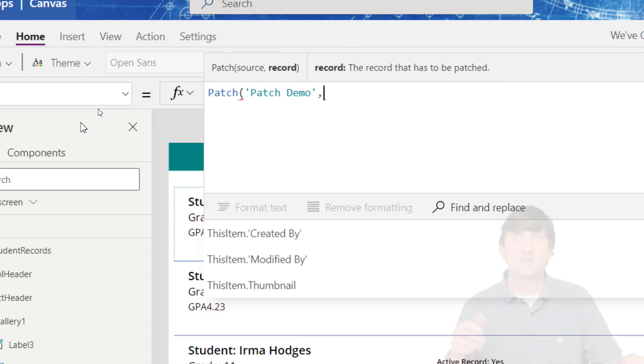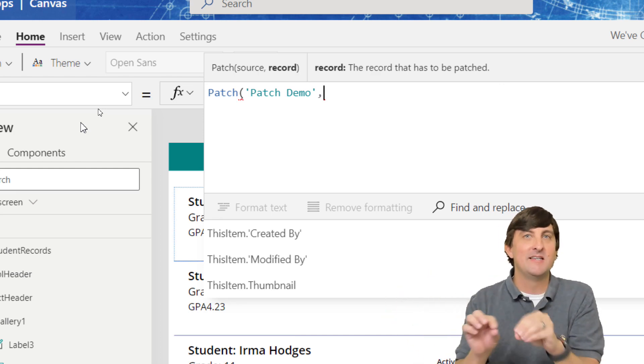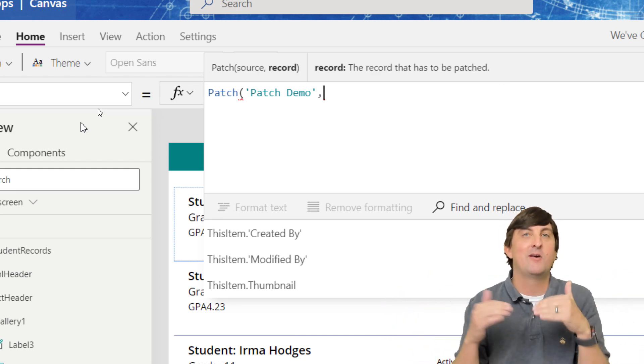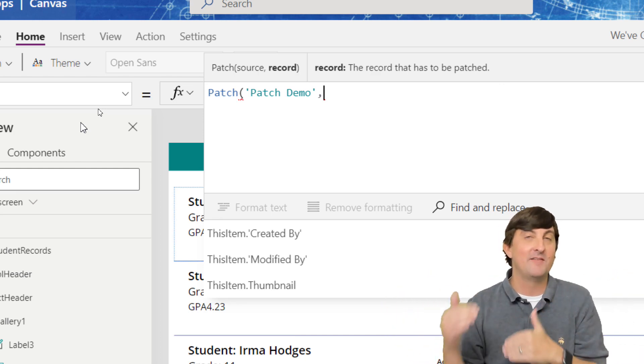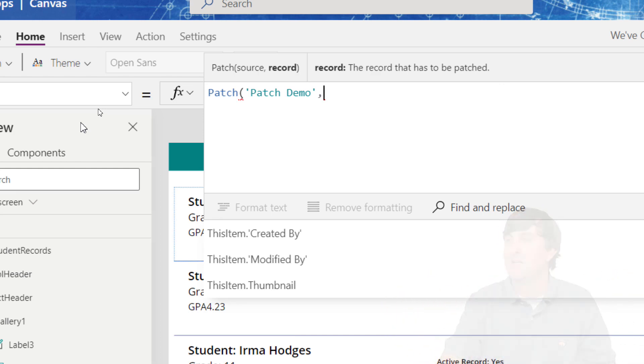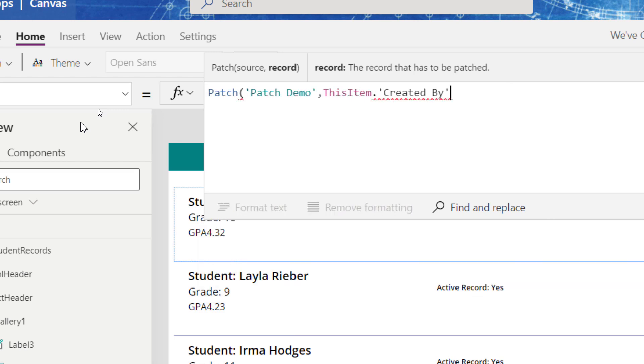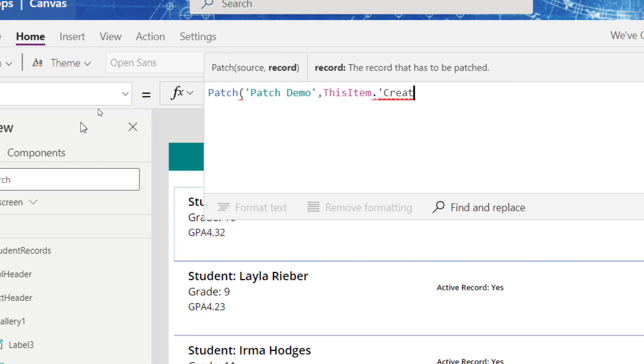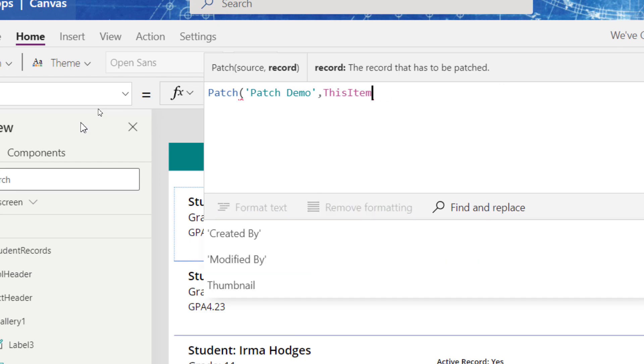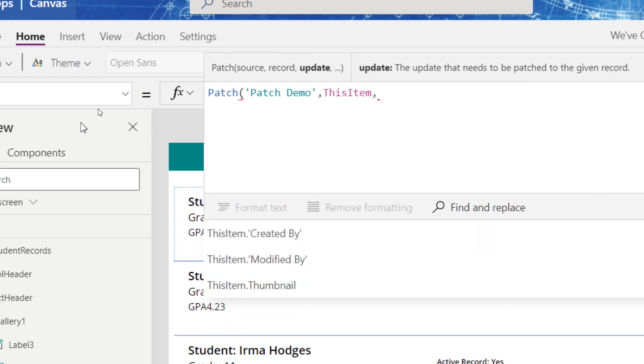Well, because my icon that I'm clicking is in the gallery, I can reference the record that I've clicked on. So I can use this item. So I'm just going to go with this item and just the regular this item, not dot created by. So this item, this record, and now we give it the update that we want to do.